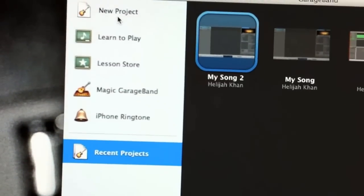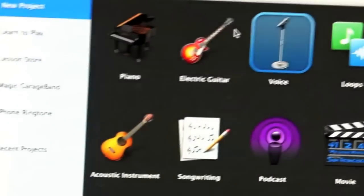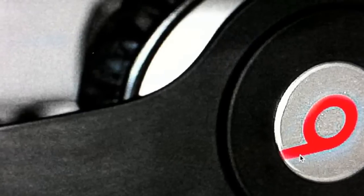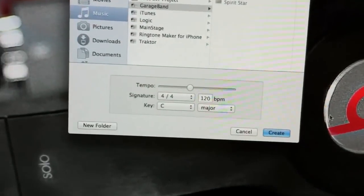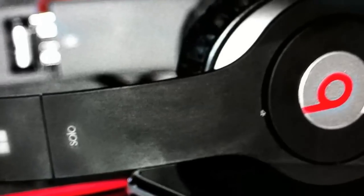I've got GarageBand here running. I'm going to do a new project on GarageBand. I'm just going to leave it on voice and choose that project. Just create that there. I'm just going to wait for GarageBand to load up and make this full screen. There we go — GarageBand is all loaded up.